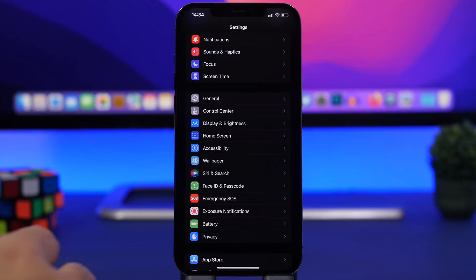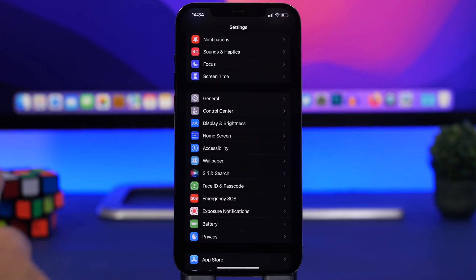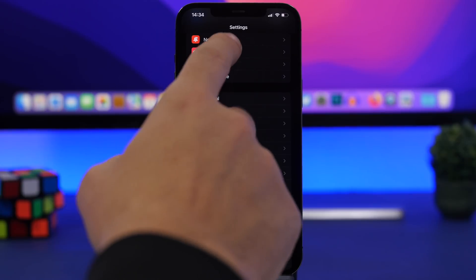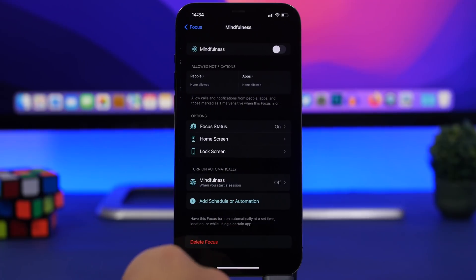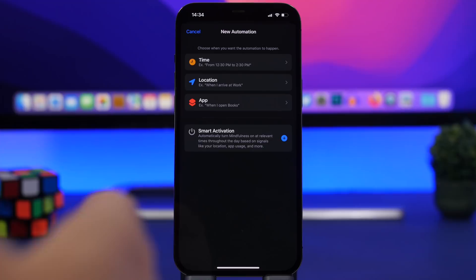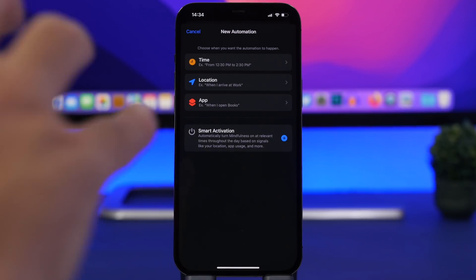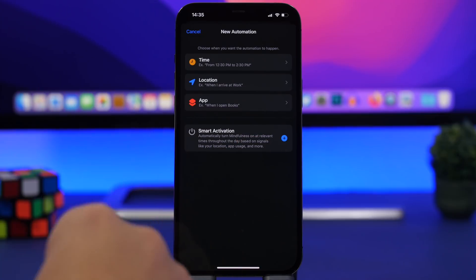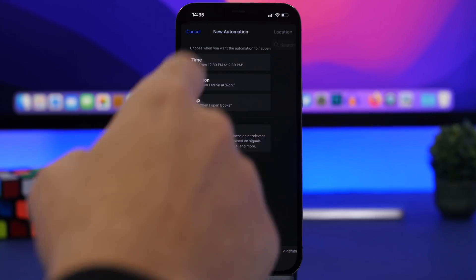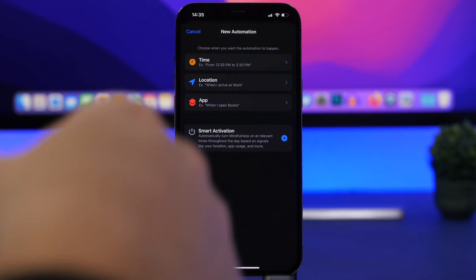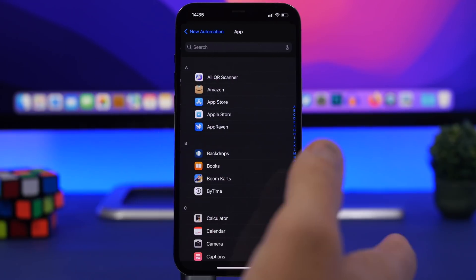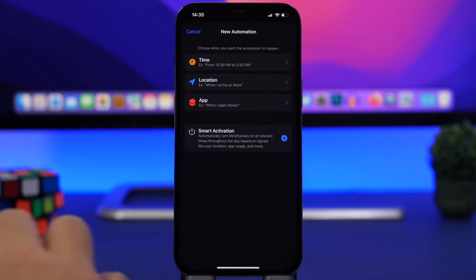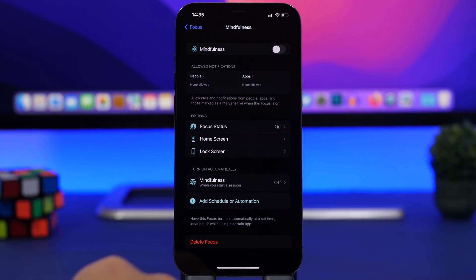If you use focus on iOS 15, I suggest you add an automation to the focus. That will make it run automatically and it's very useful. You go to focus, you go to one of your focuses and you can add a schedule or an automation. What you can do here is add maybe a location. Here we have the mindfulness focus. I can add a location, so whenever I arrive at that location, maybe my home, that focus will start automatically. Or any time of the day, or when I open any app like books for example, it will automatically run that focus. That's really cool and super useful.